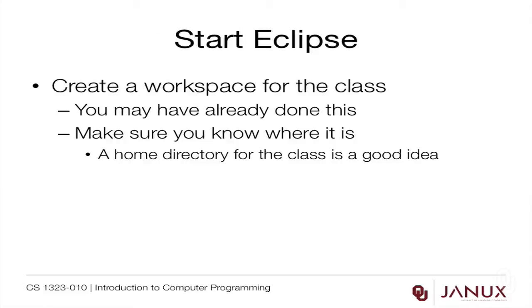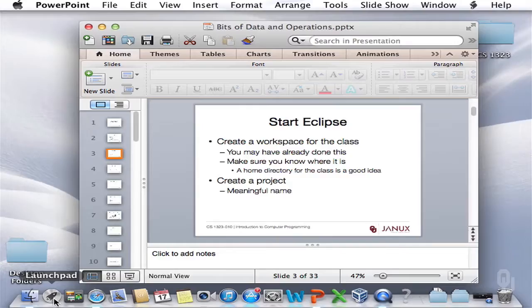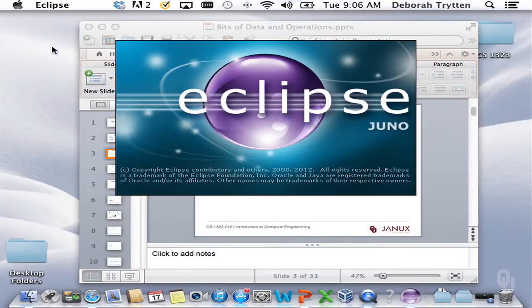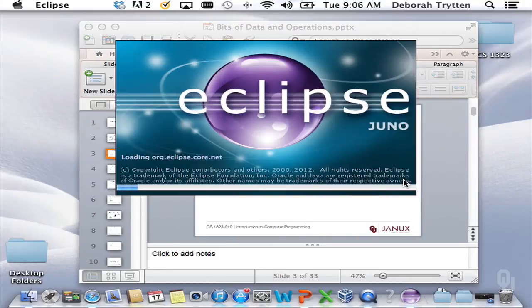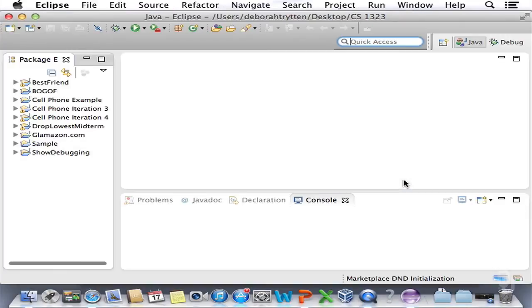The first thing we need to do is start Eclipse. You want to create a workspace for the class if you haven't already. Make sure that you know where it is — you could put it in a home directory or on your desktop. It really doesn't matter where it is so much as that you can find it. Here's what Eclipse looks like when it starts.